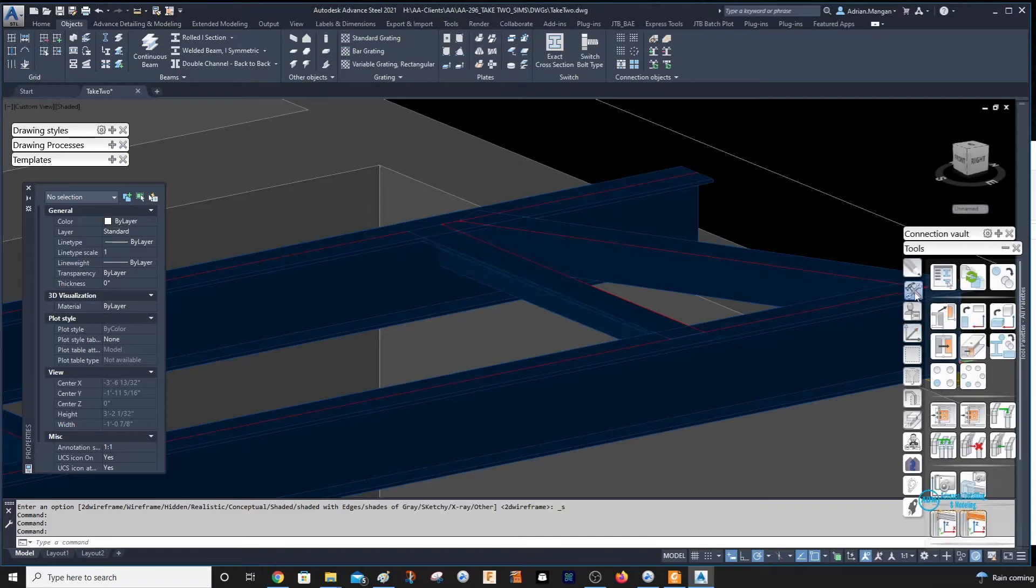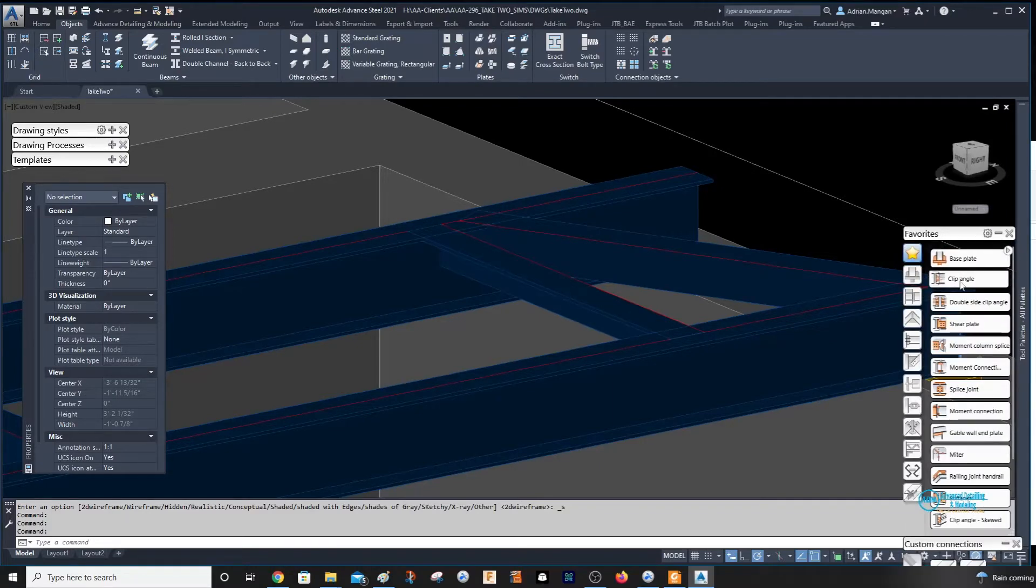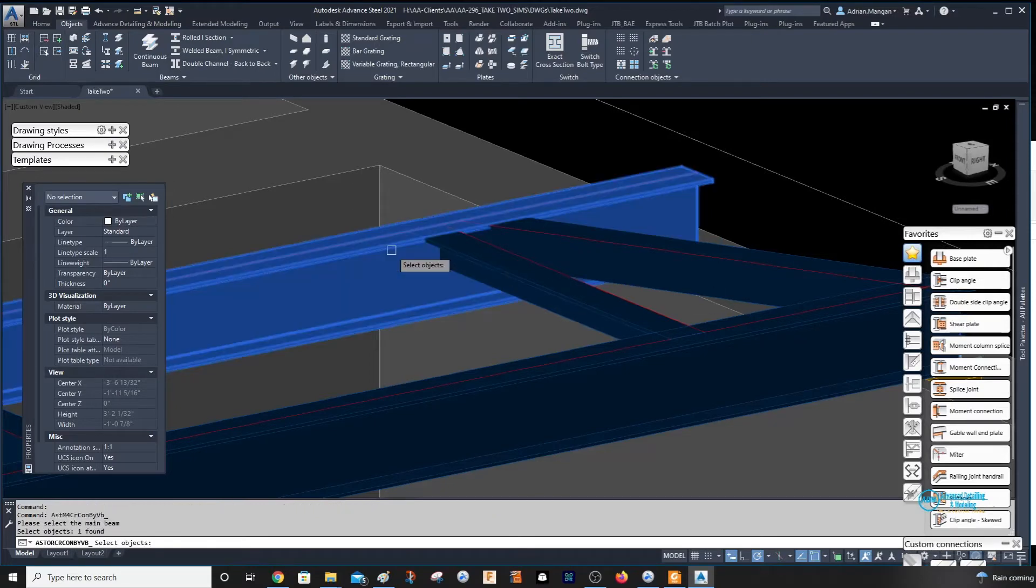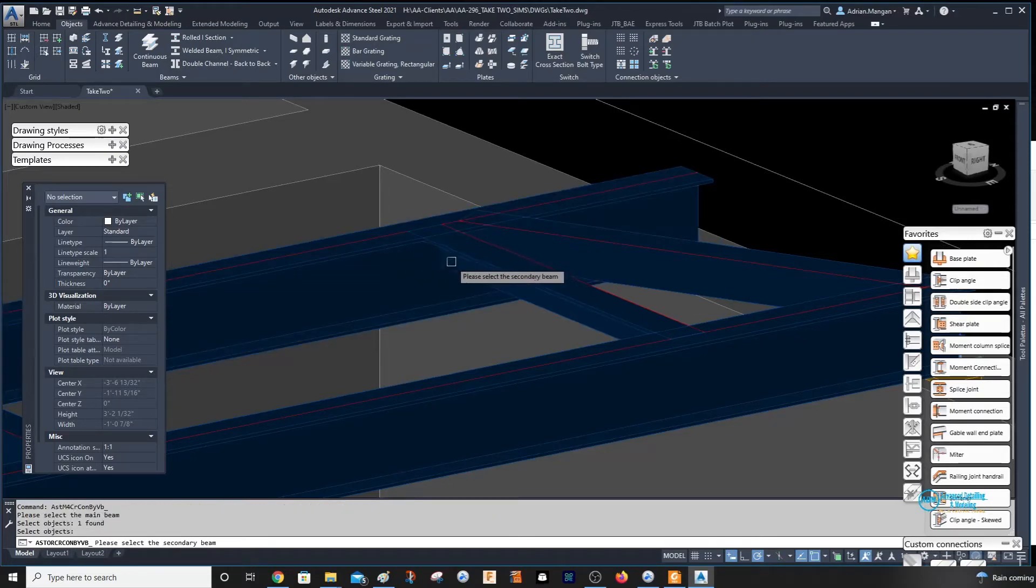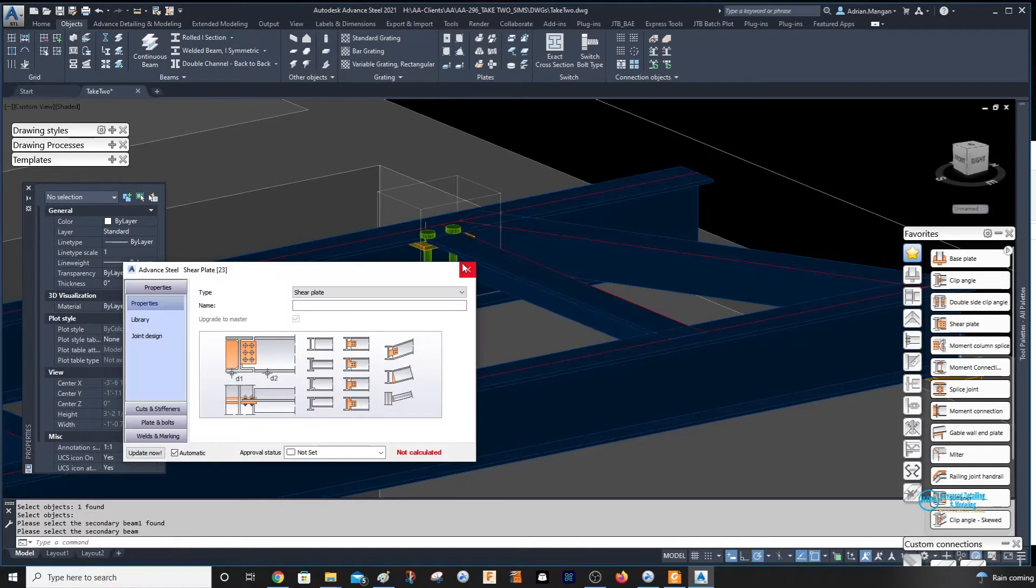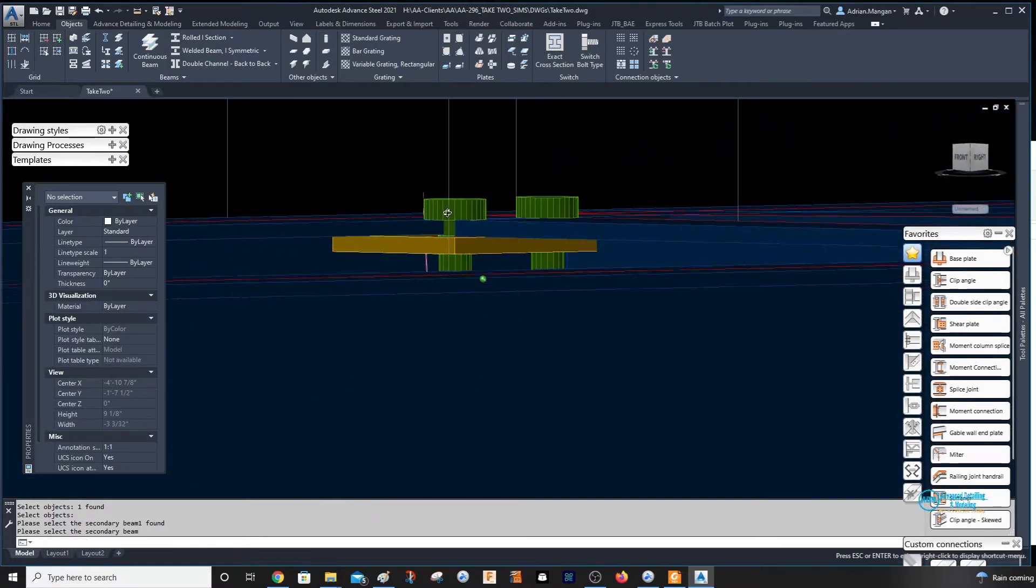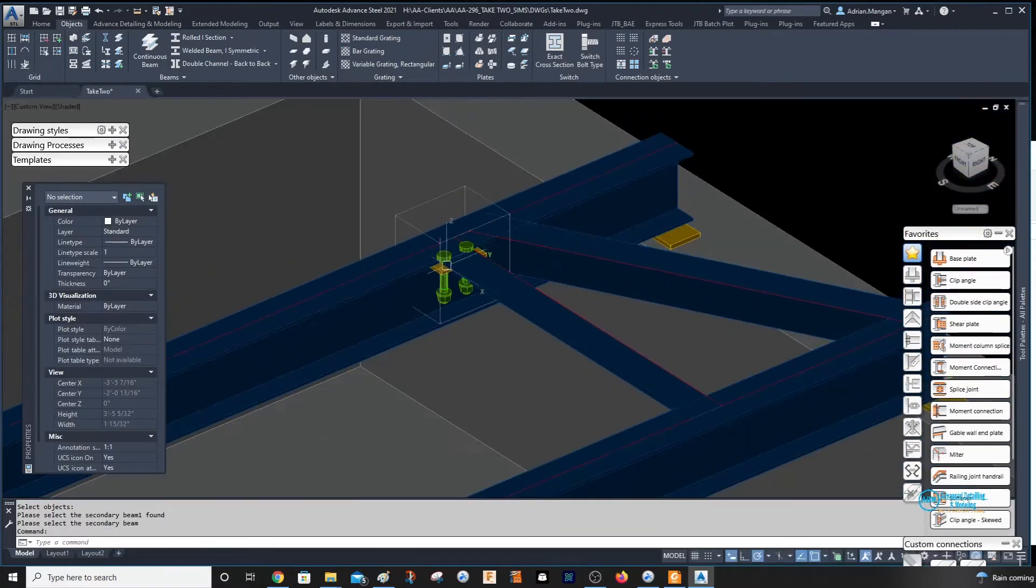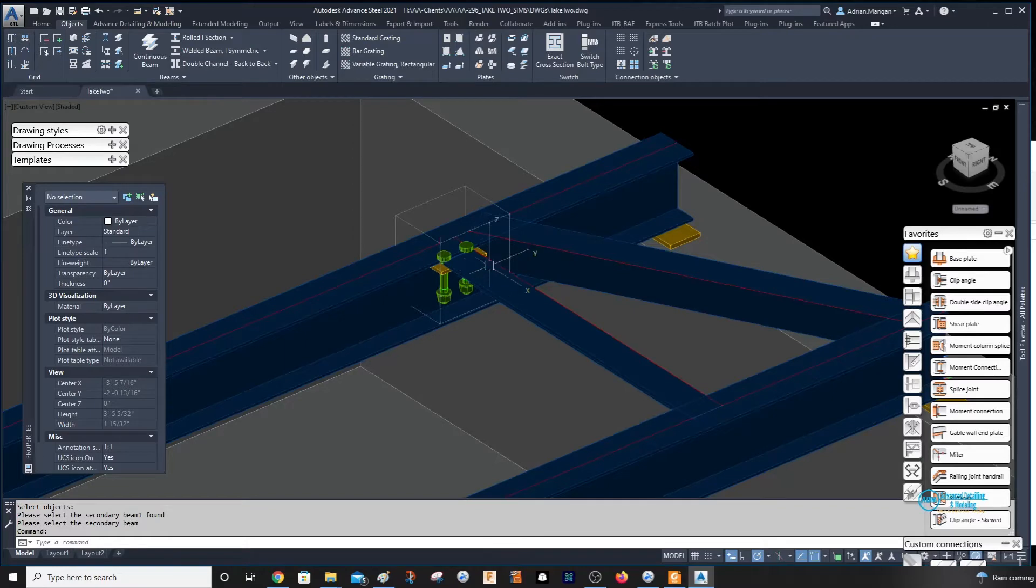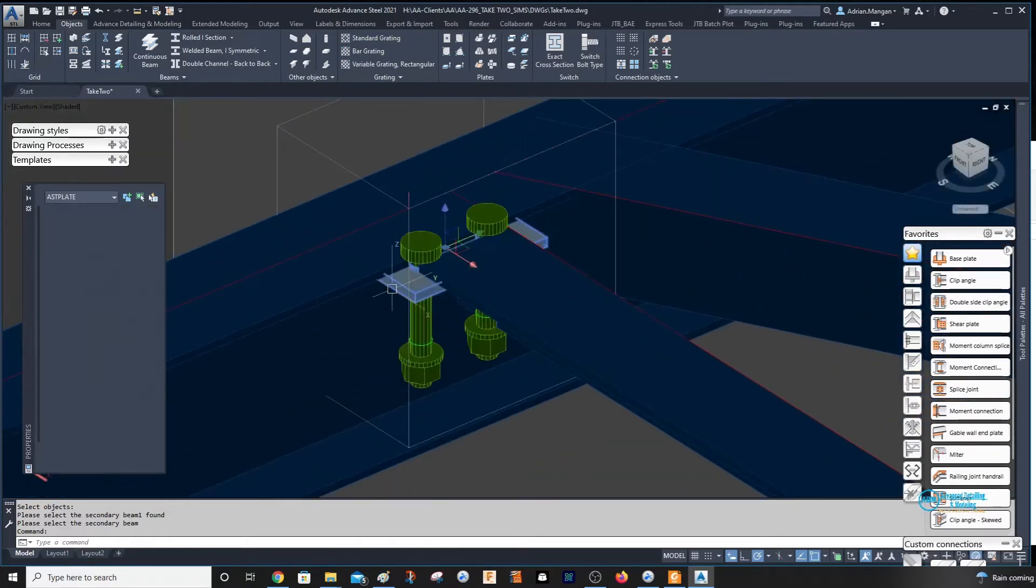So if you go into your connections and go to shear plate, let's select the beam and select the angle. You can see that that is not what we're looking to achieve. It's coming off this part of the angle, so it's considering this as the vertical part of the angle.